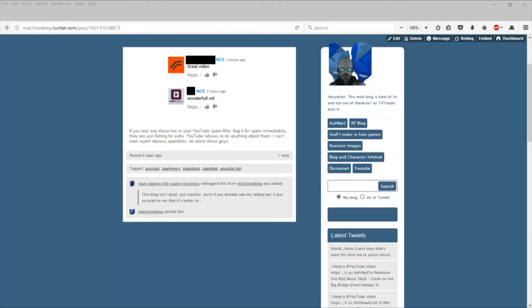Hello everyone, this is a quick announcement. If you see these NCS channels in your spam filter, do not approve them. Do not approve their comments. Flag them for spam immediately. They're just fishing for subs, they're using spam bots to automatically detect and comment on smaller channels.